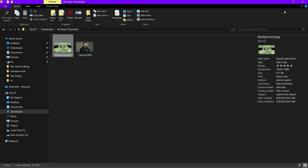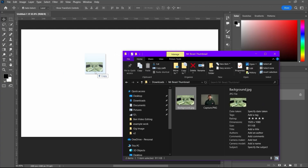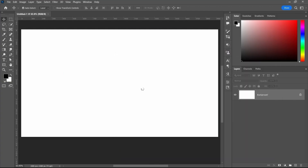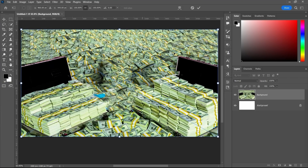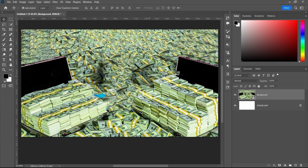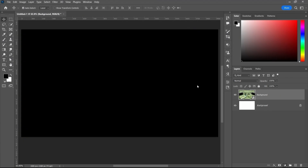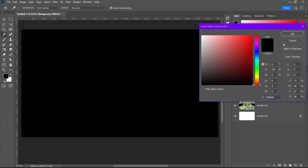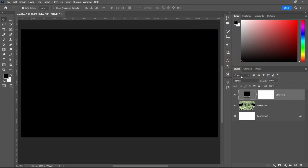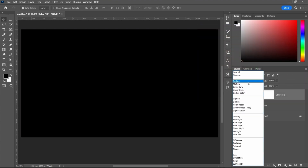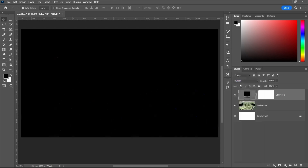We are going to use a money background because it is going to work perfectly for our thumbnail. Now after creating the background with that money image, the next step is to introduce a solid color into the background. We are going to take a very dark blue color and then change the blending mode to Multiply.